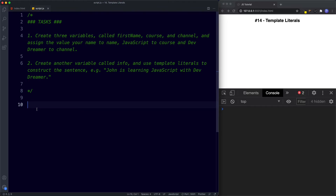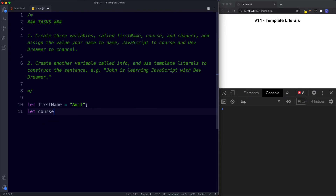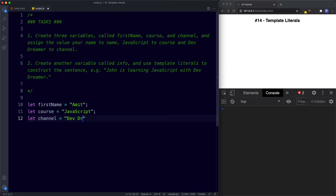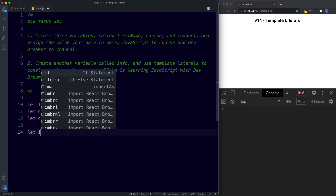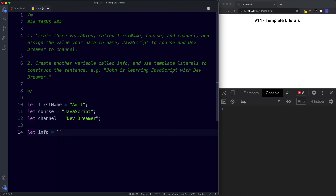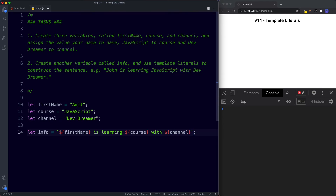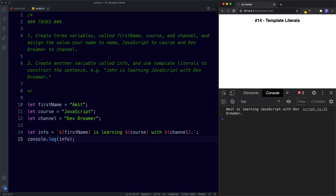For the first task: let firstName be assigned your name, let course be assigned 'JavaScript', and let channel be assigned 'DevDreamer'. For task two: let info be assigned — using backticks — '${firstName} is learning ${course} with ${channel}.' Then console log info. In the console we get 'Amit is learning JavaScript with DevDreamer'. Well done on getting those right!